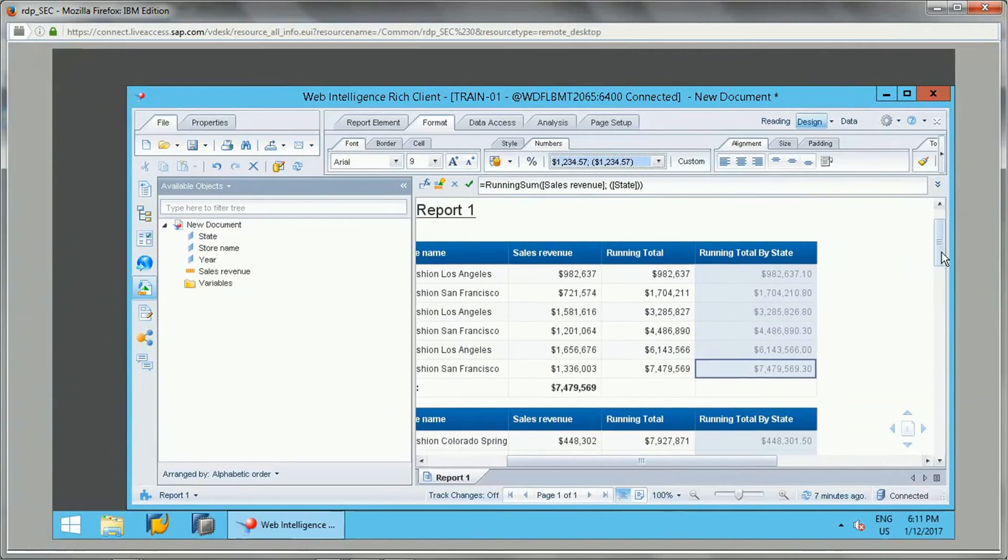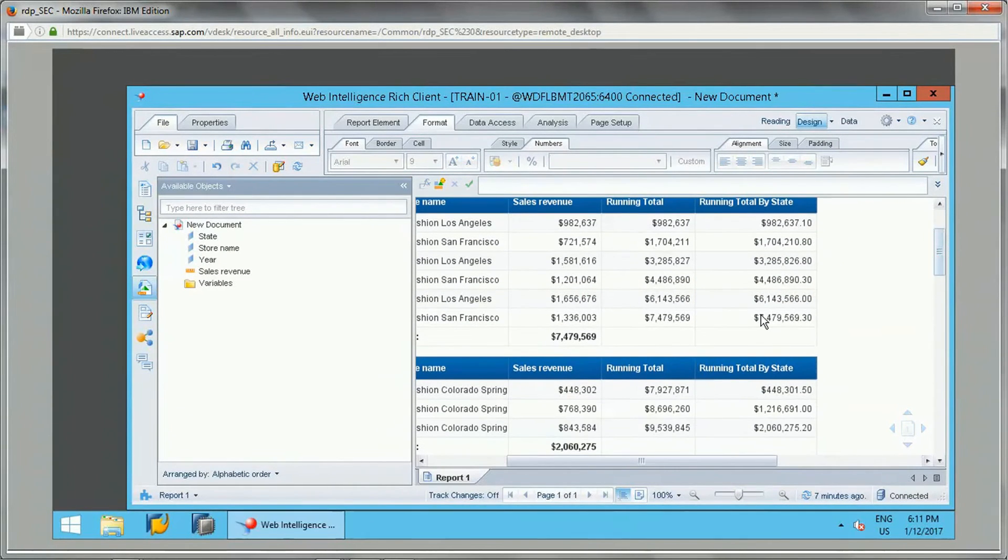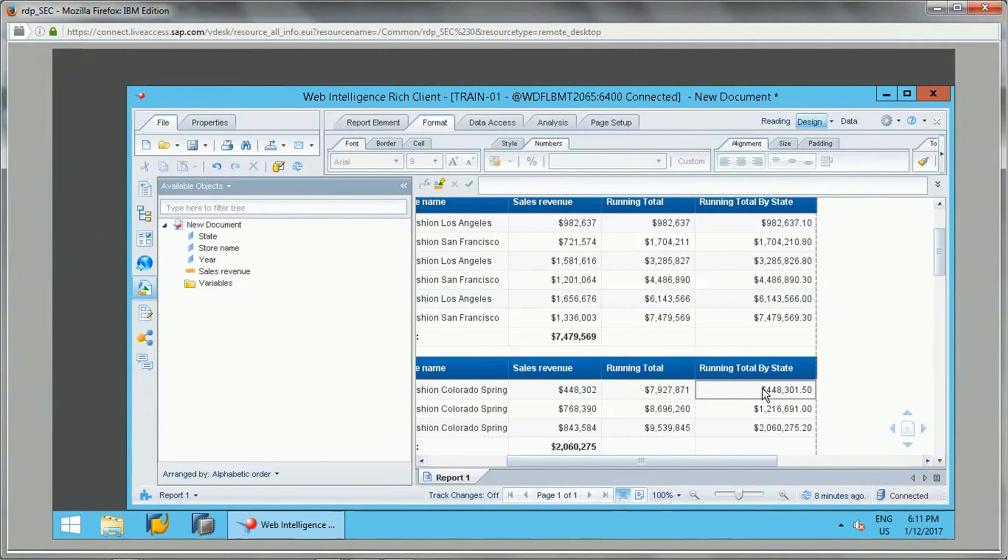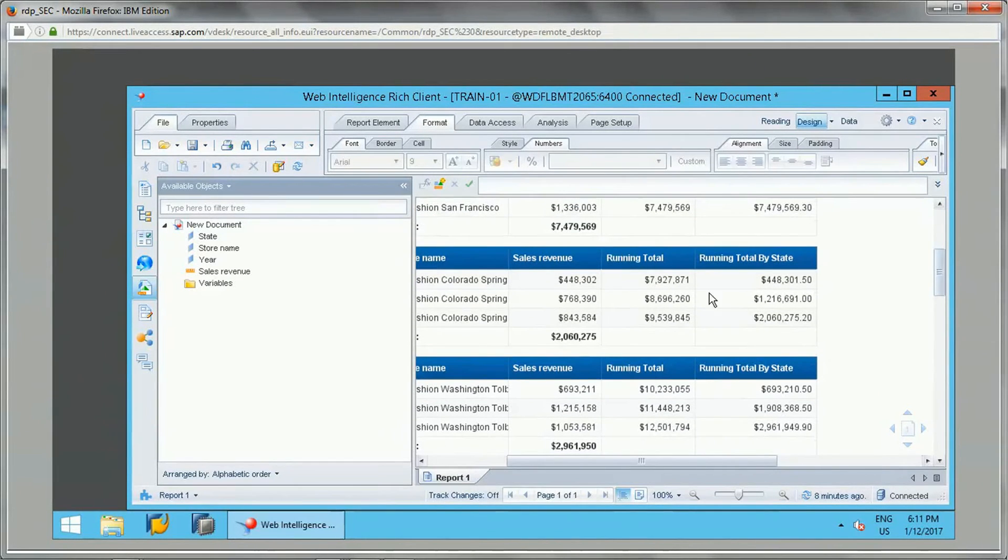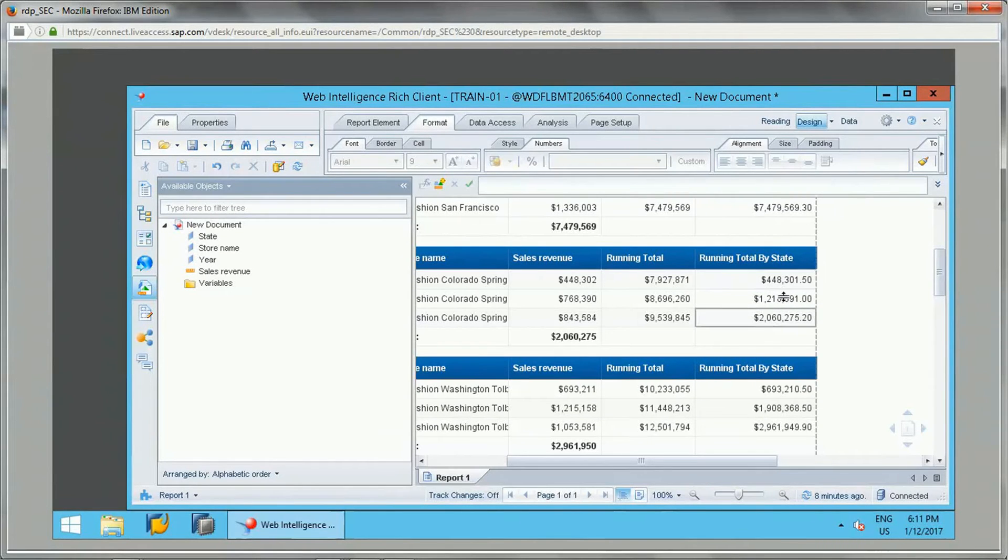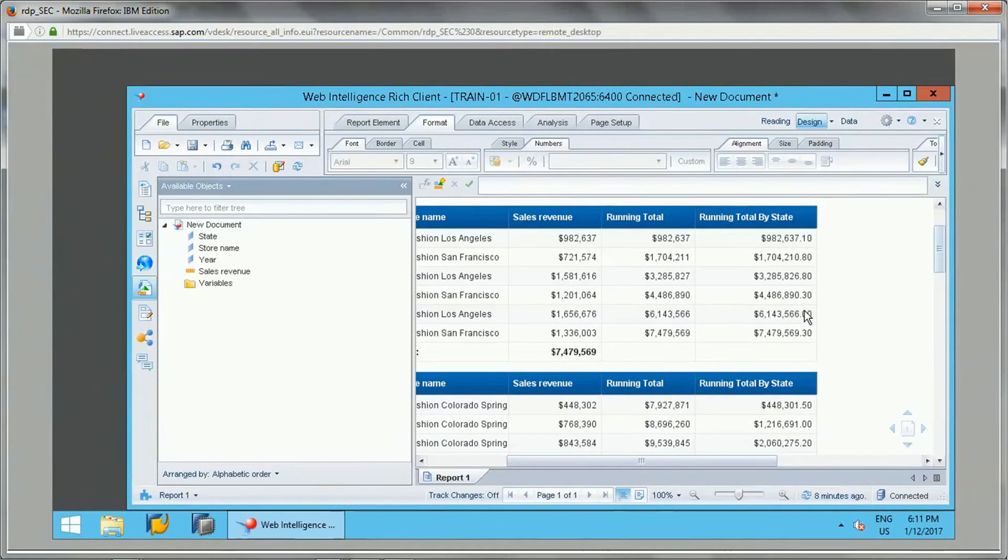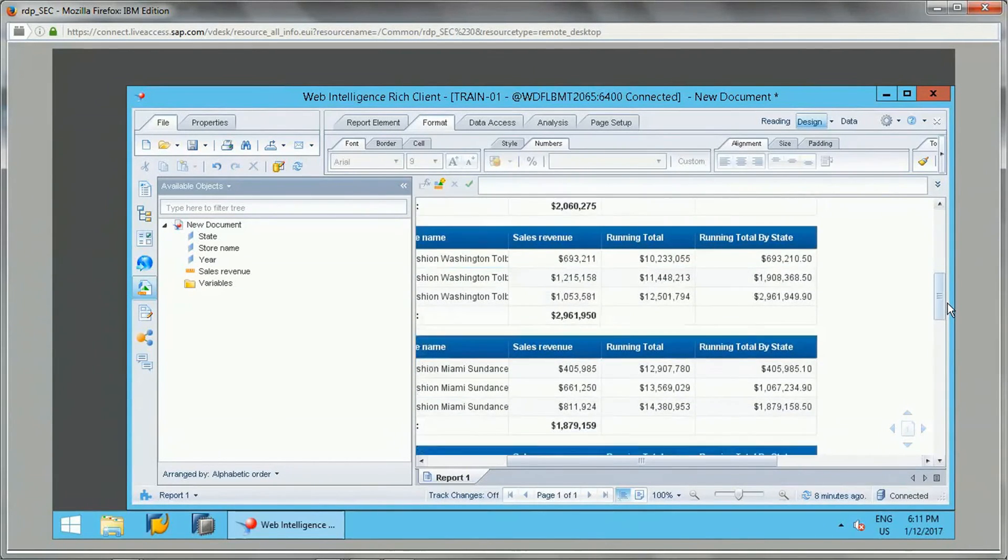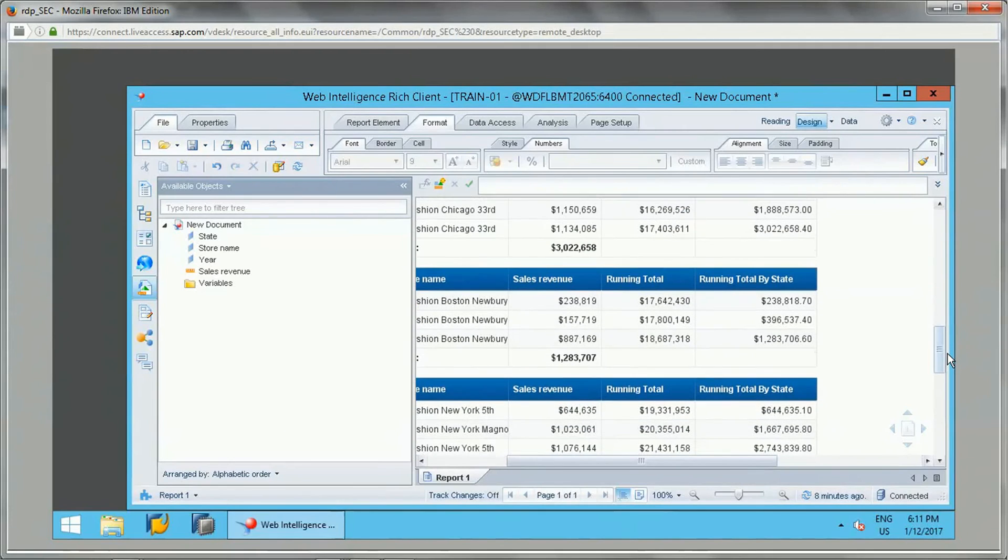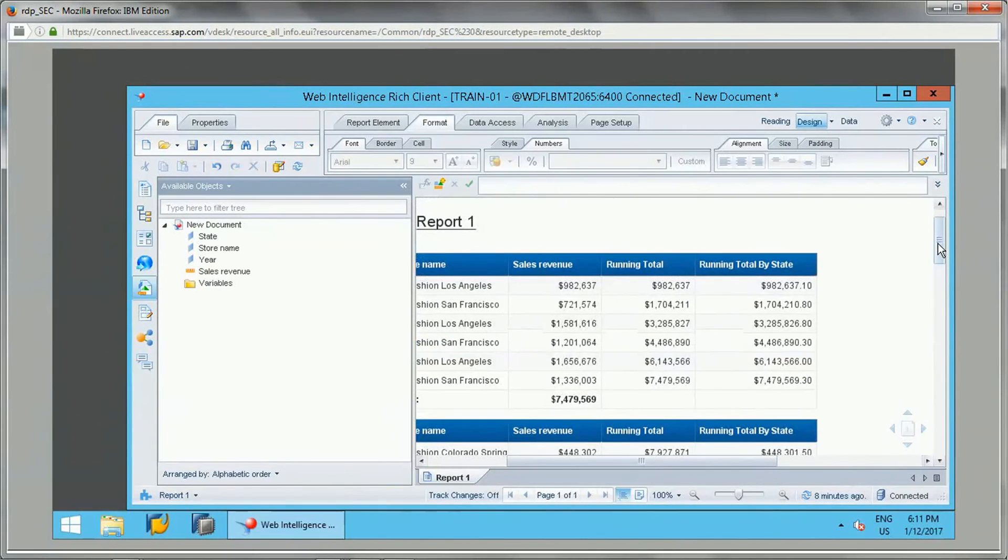Okay, so now if you see these values, the total value is displayed here but it is not carried over. The running total by state is reset. In each state, the running sum total value will be different. It will not be the same because it is not carried over from the previous one.